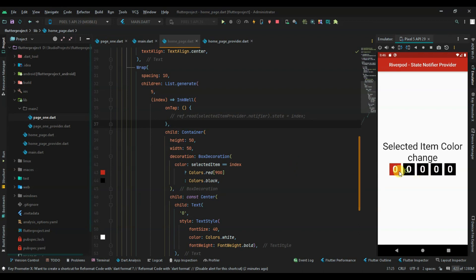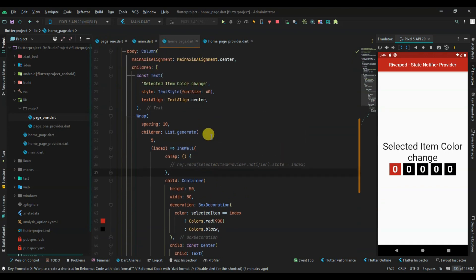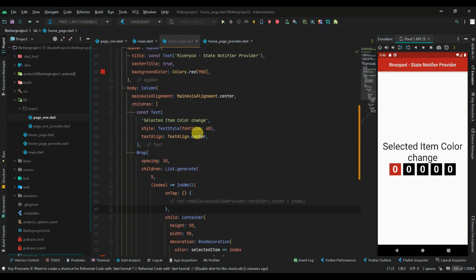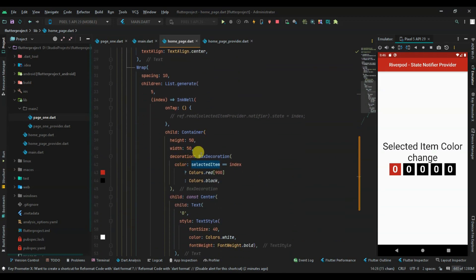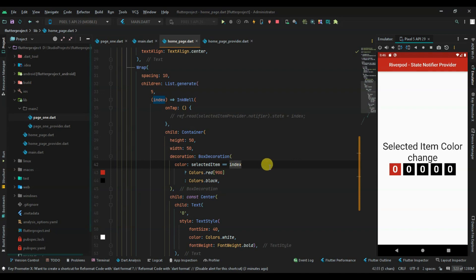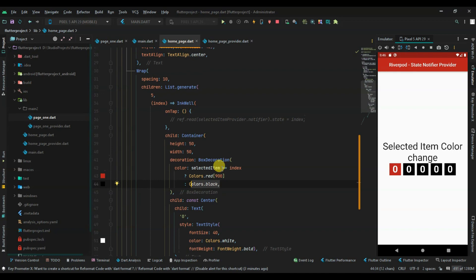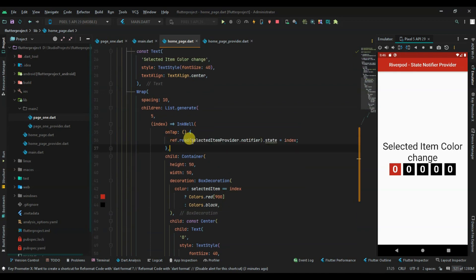The selectedItem is zero so the first item is always selected on startup. Every time we run the app it will always default to the first item at index zero. The color is red when selectedItem equals the index, which equals zero, and black for all others.